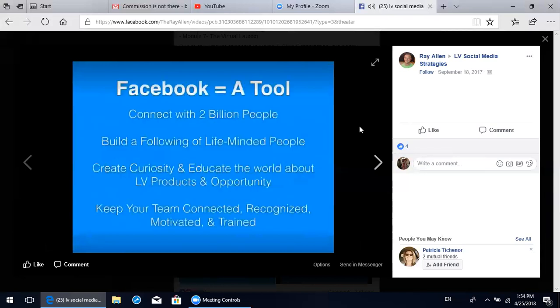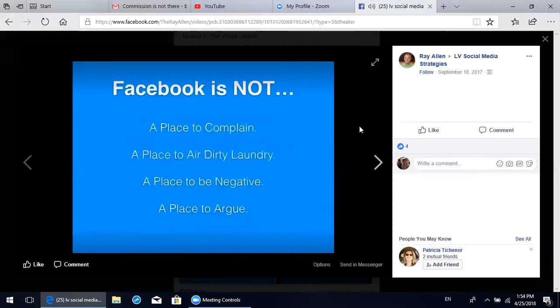Facebook - we're using it as a technique to connect people to information. Really, it's just a tool. And Facebook is a fantastic tool, whether you're using it to connect with the 2 billion people on it every day, to build a following of like-minded people, to create curiosity and educate the world about our LifeVantage products and the opportunity. It's also an effective tool to keep your team connected, do proper recognition, keep your team motivated and well-trained.